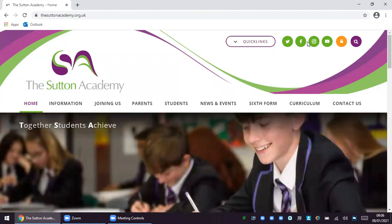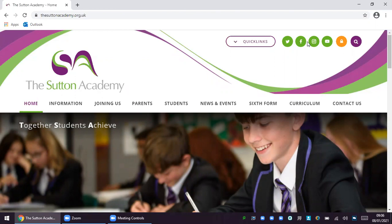Once again we find ourselves in difficult and uncertain times as our children are being asked to learn at home remotely.